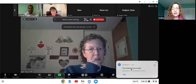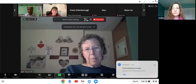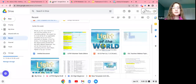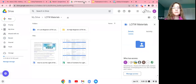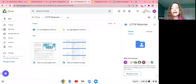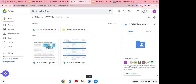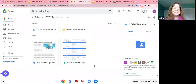I'm going to go ahead and share my screen here. Can everybody see my screen? Do you see the Google Drive? Great. What we have here is the Google Drive for Light of the World materials.